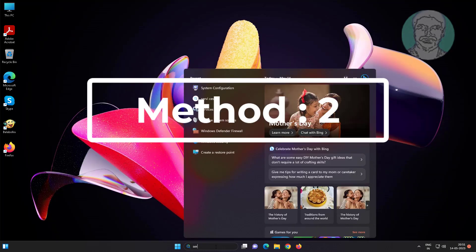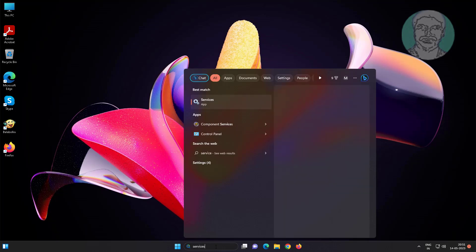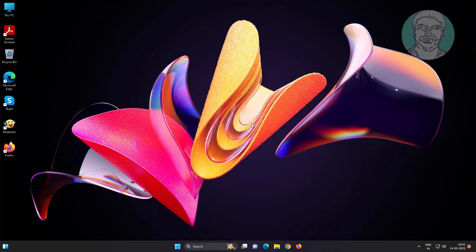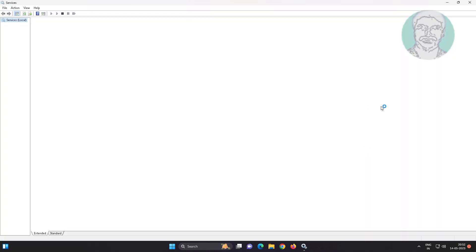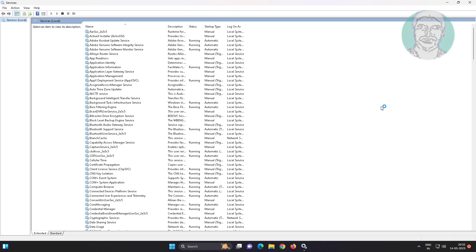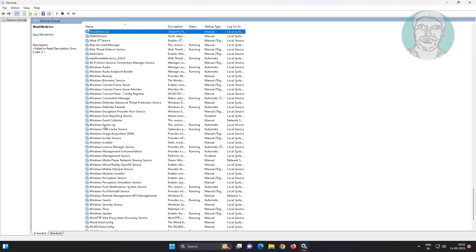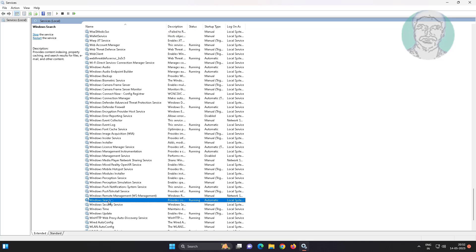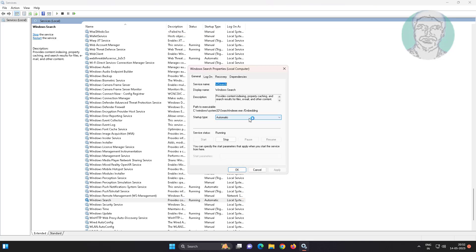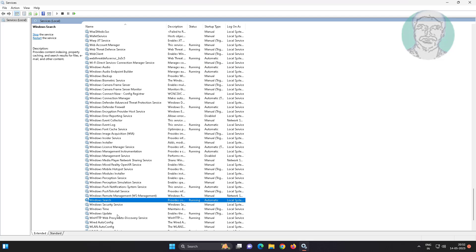Second method: type services in the Windows search bar, click Services, open Windows Search service, change startup type to automatic, click start the service, click apply, click OK, then restart the service.